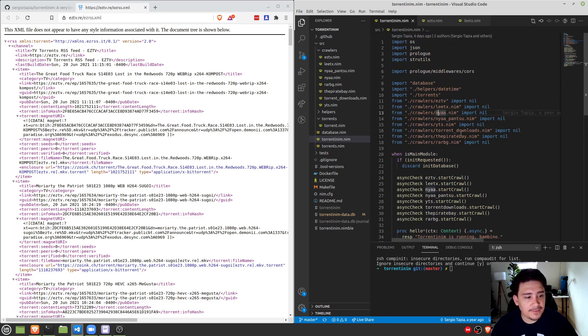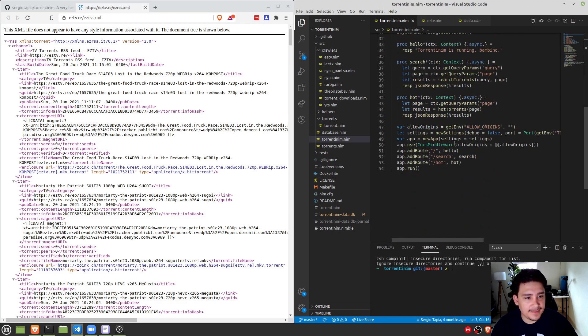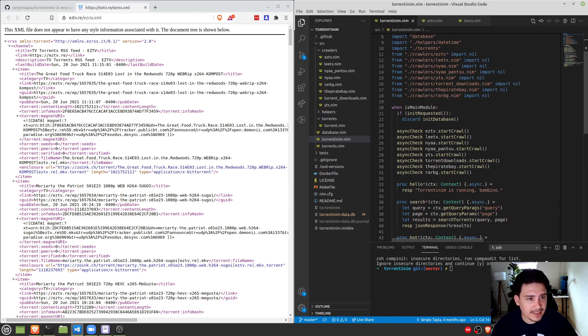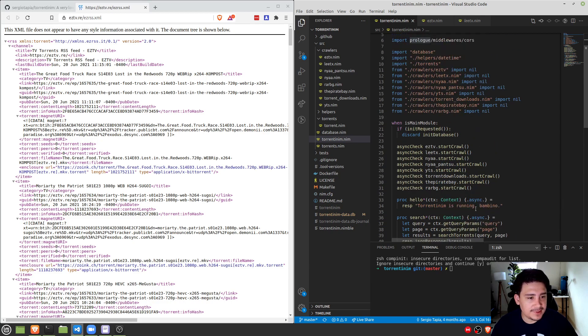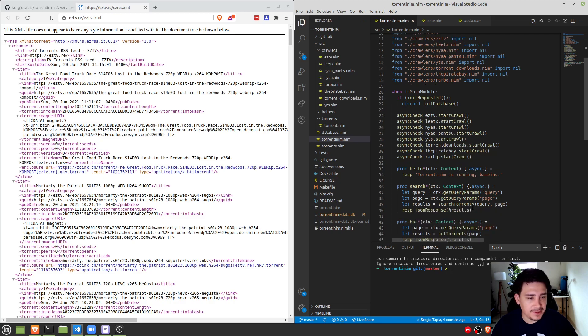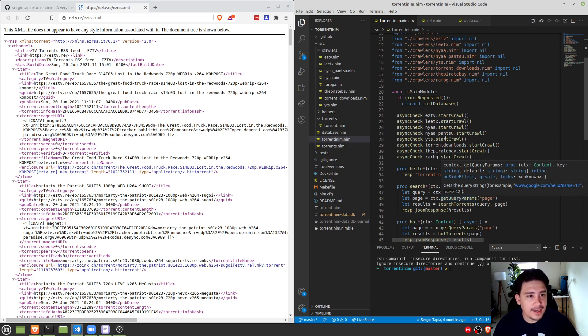Finally, we're using prolog and prolog cores so that we can allow origins for the web application, just in case you want to do any kind of front end for this. You need to. Otherwise, no front end will be able to hit the API and it's not really useful, right?